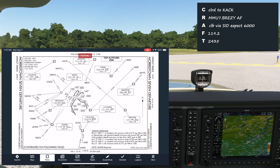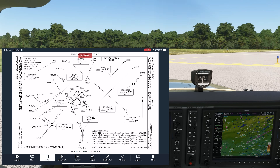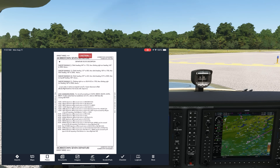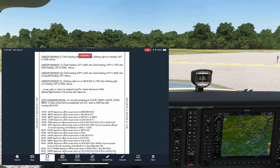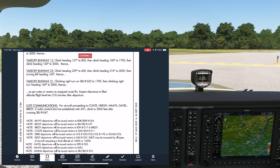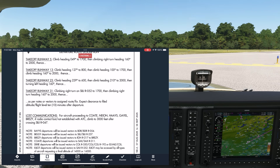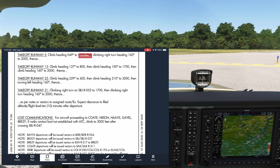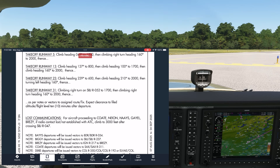We see that there are specific headings to maintain for each runway we depart from, including runway 13 for us. Going to the next page of the procedure, we focus in on the specific requirements for runway 13. We're to climb initially on heading 127.